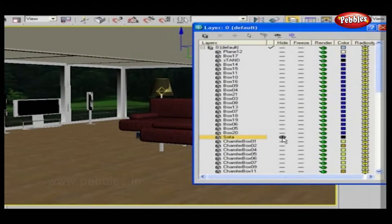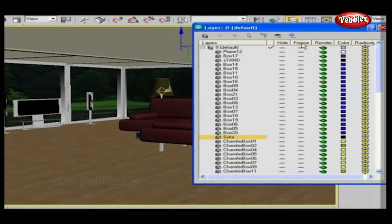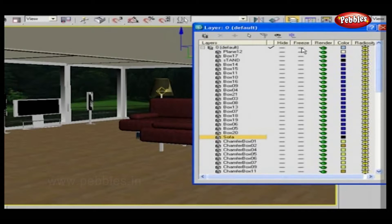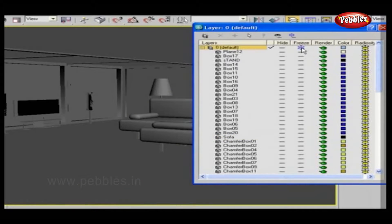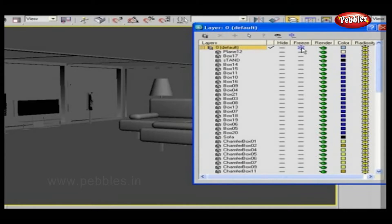Next to it is Freeze. This is the same as Hide, but it will not hide an object, just freeze the selected object, which will turn it to a gray color.